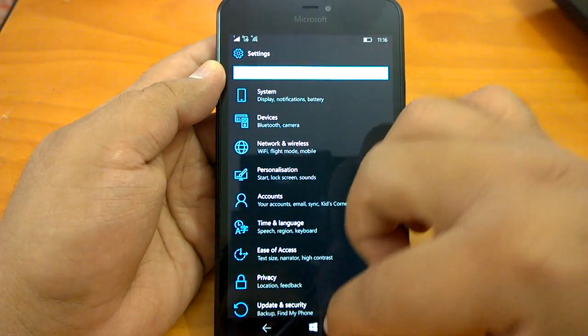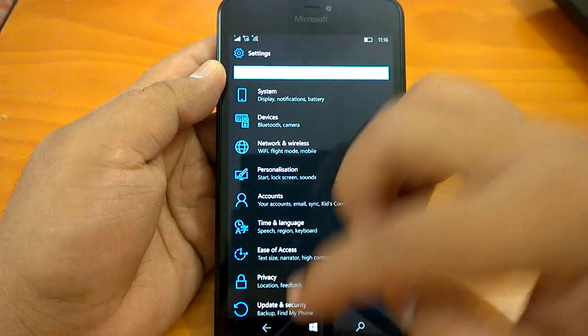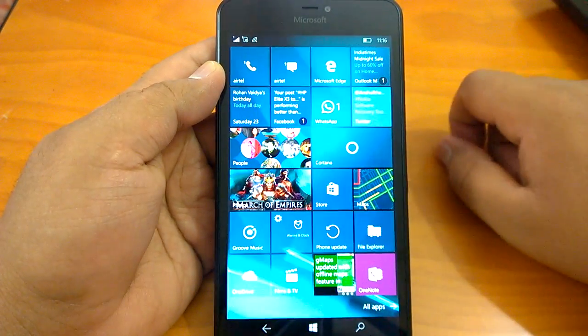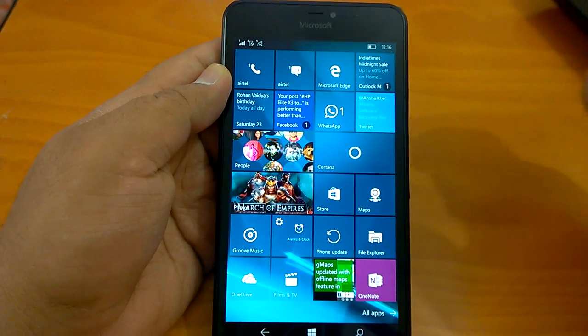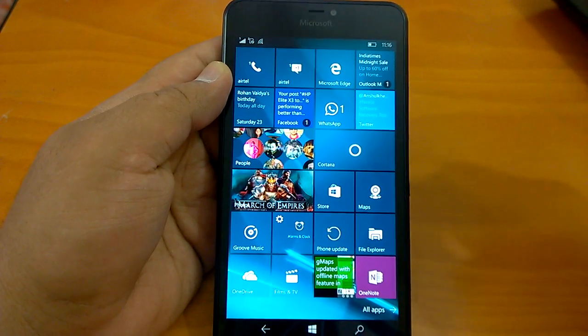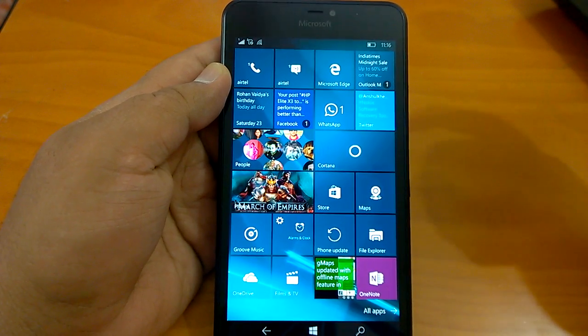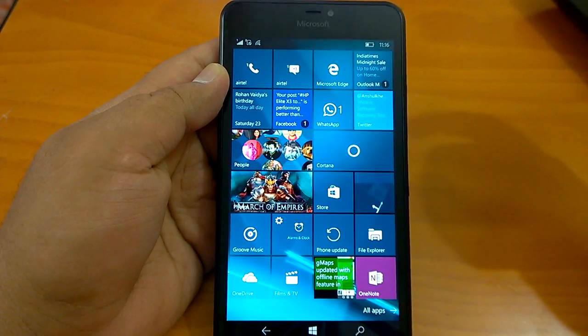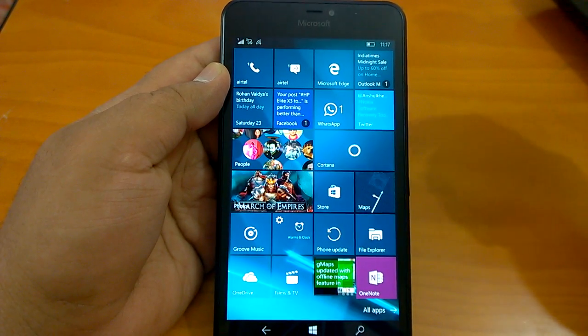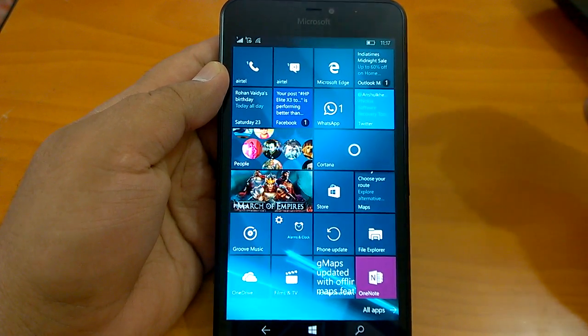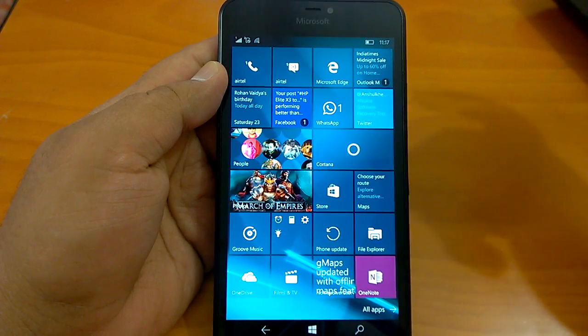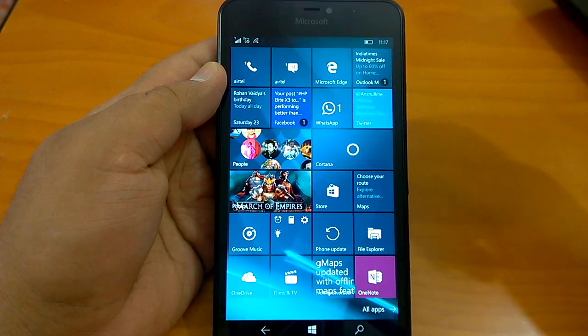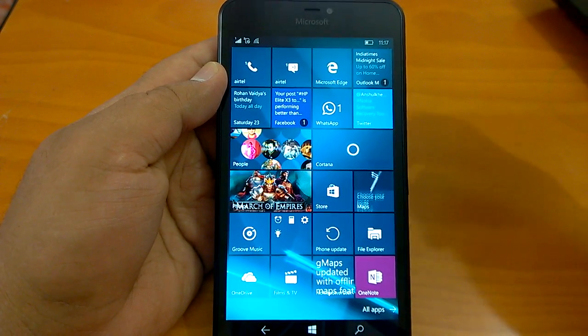If we talk about the first impressions of the build, then again, it seems to be more stable than build 14327. We have not encountered any crashes or screen freezing or anything getting stuck yet.